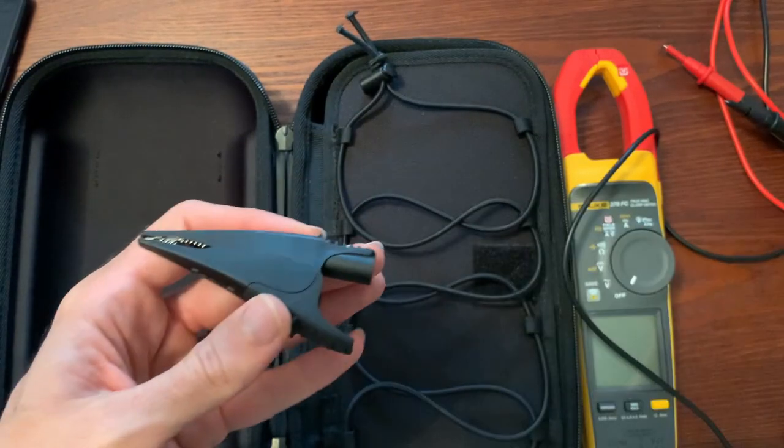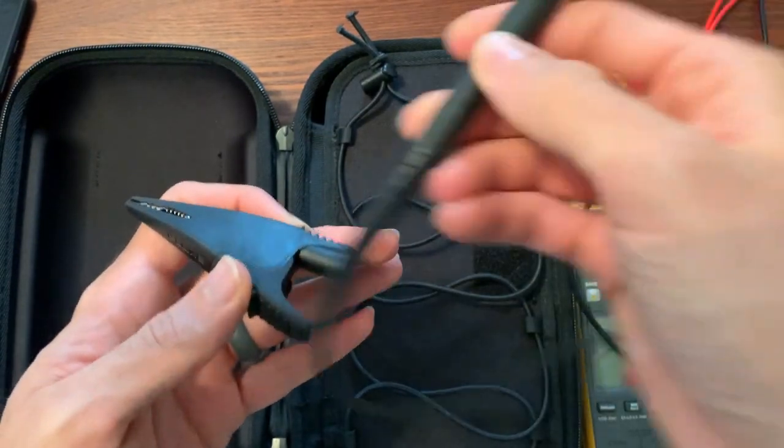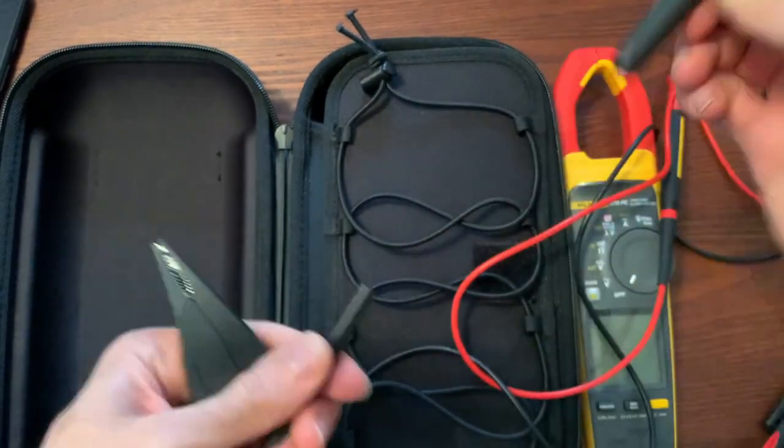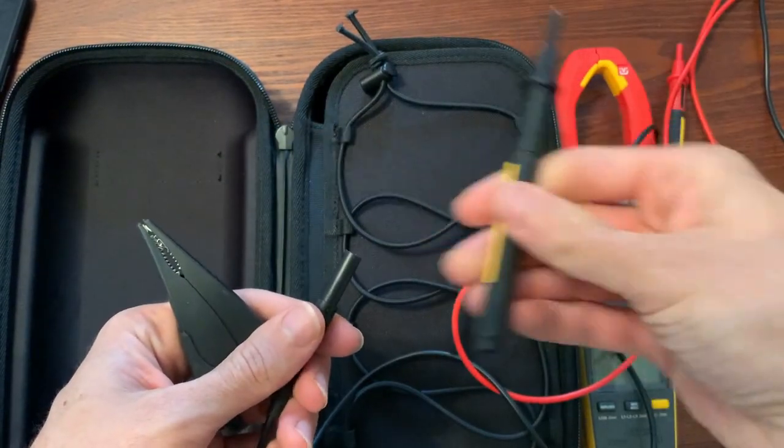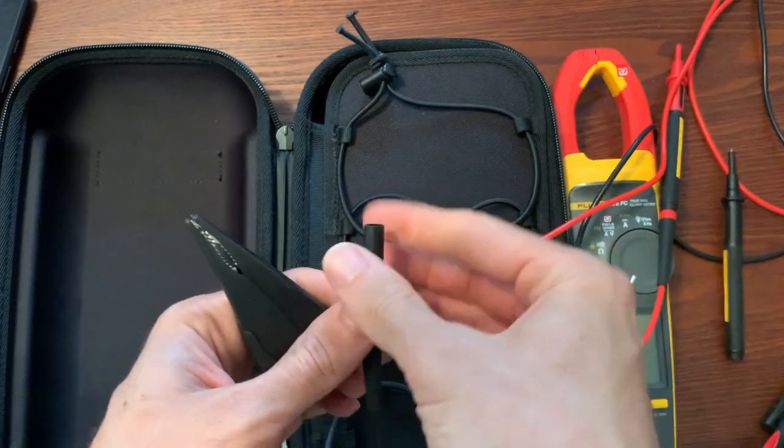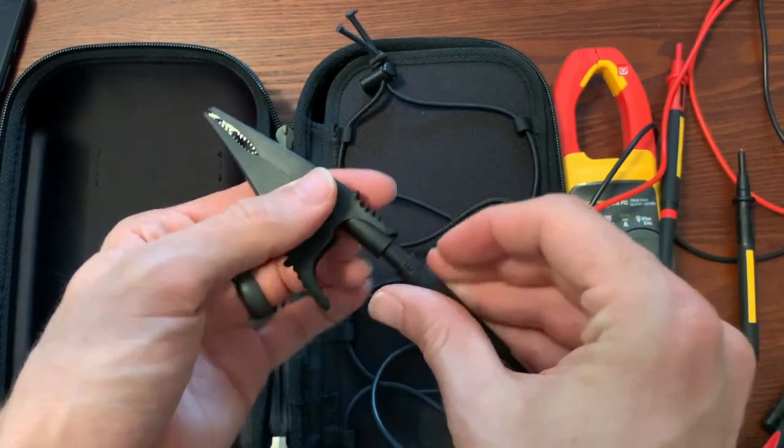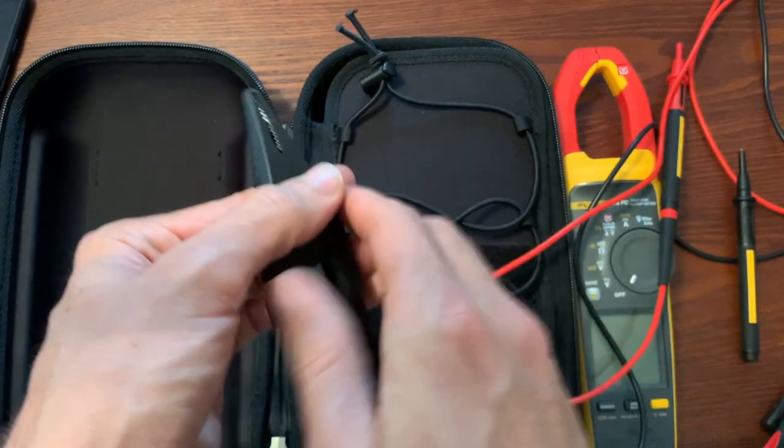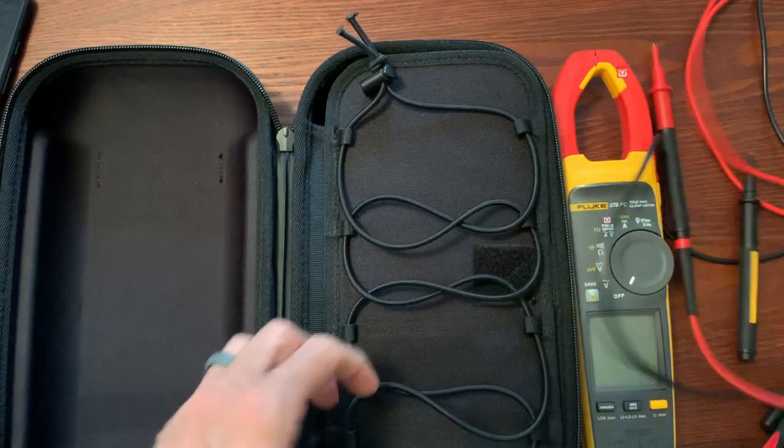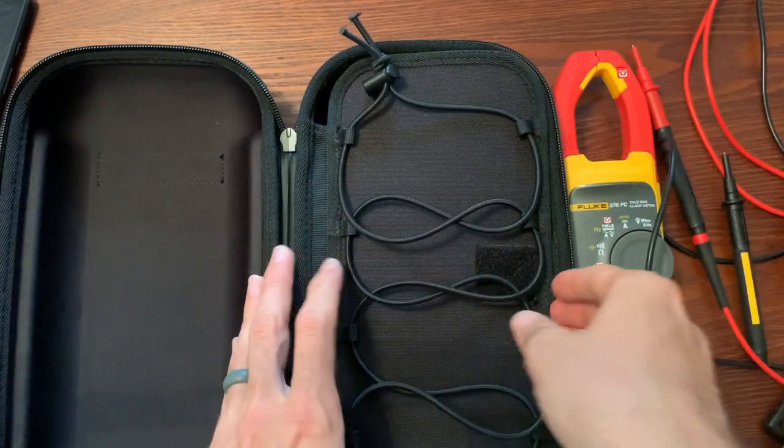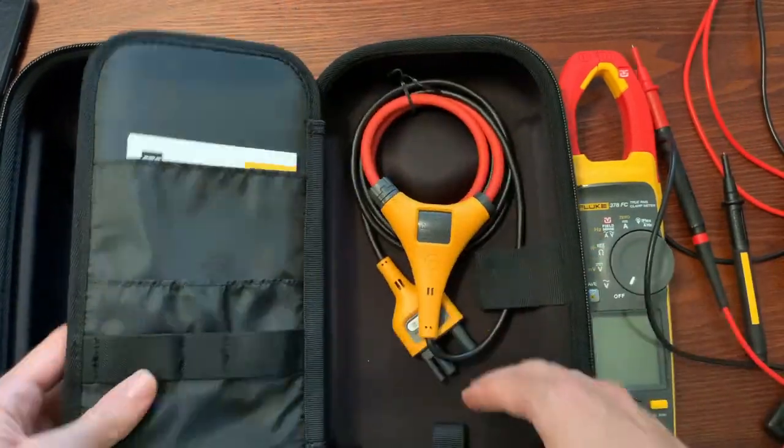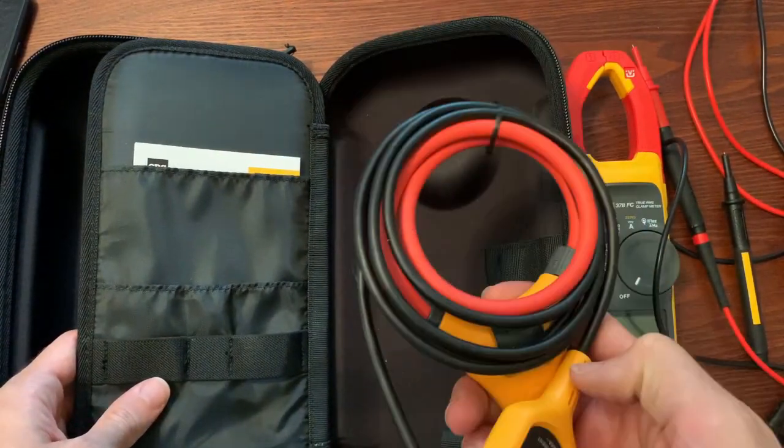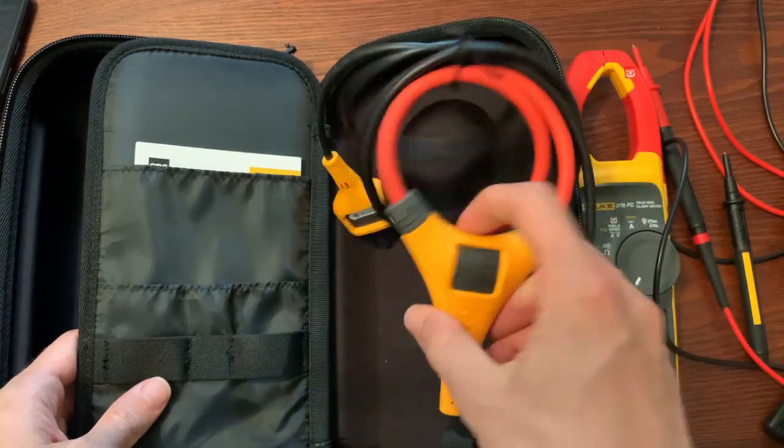Now this is the alligator clip that comes with the 378 and this is for connecting your common lead to a ground source when you are using field sense so that it can accurately measure voltage through the sensors.